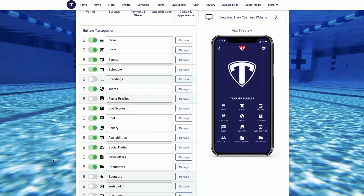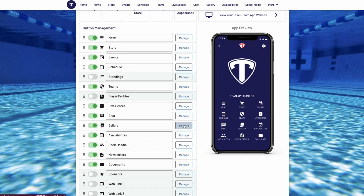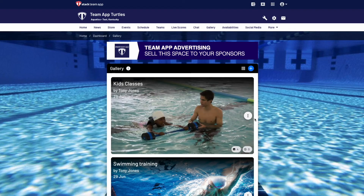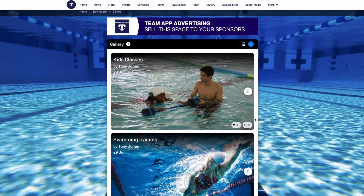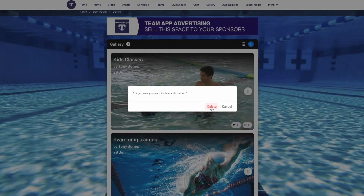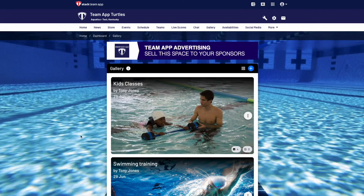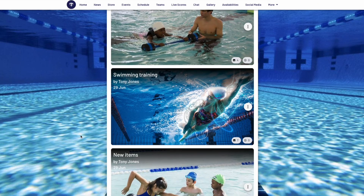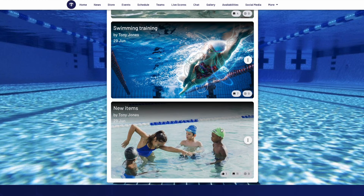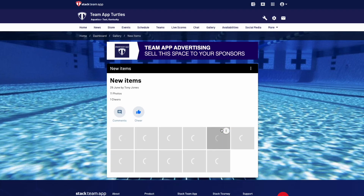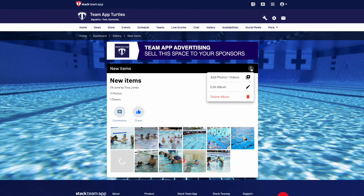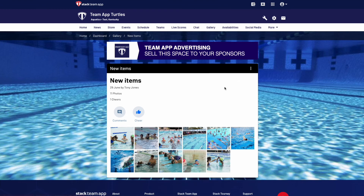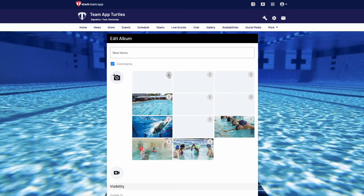Now we will show you how to remove gallery items. If you would like to remove a gallery item that has multiple photos or videos in it, next to the gallery item press the three dots and then select delete. It will ask you again if you want to delete. If you would like to remove a specific photo or video from a gallery, go into that gallery then click edit album. Next to the image or video you wish to delete, press the three dots and simply select delete. These are now deleted from this gallery.